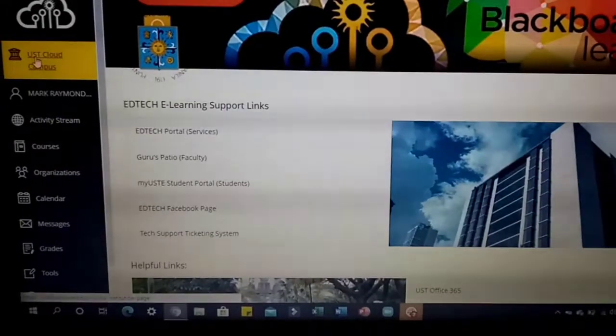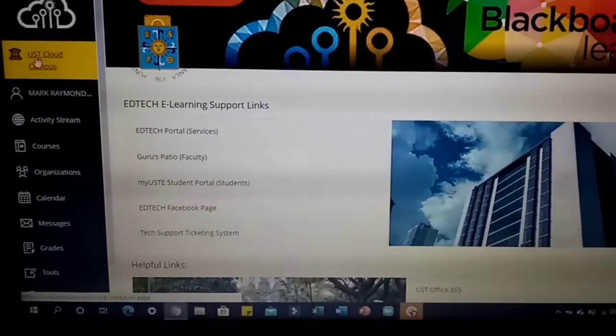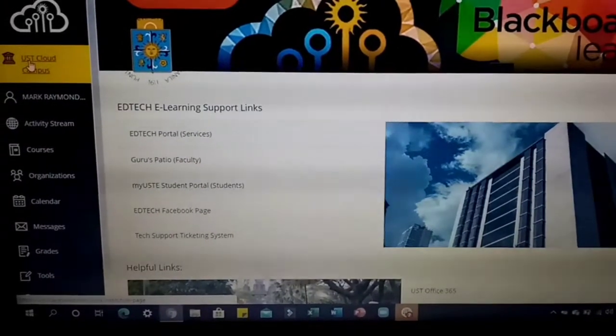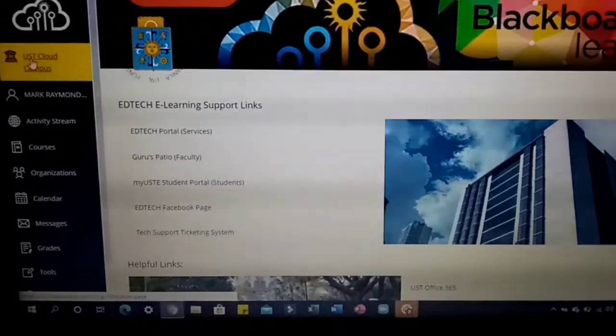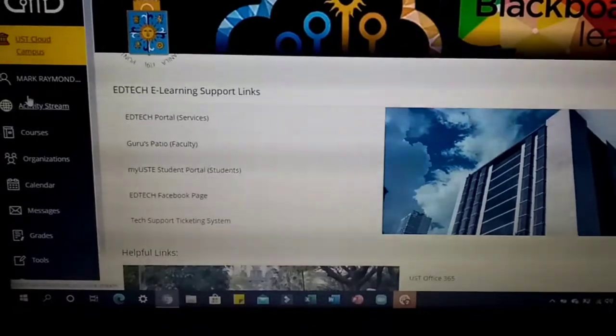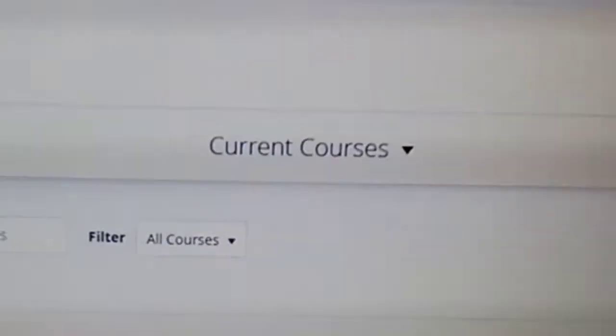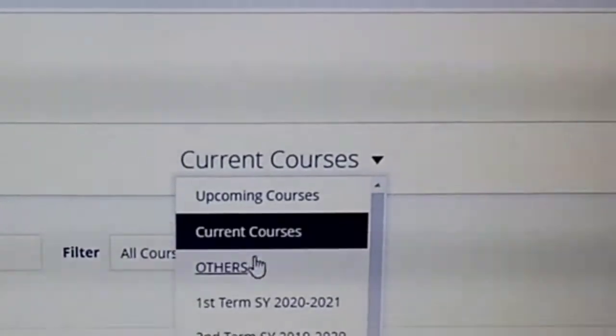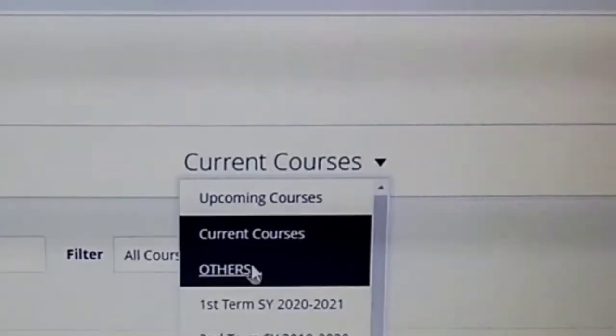Okay guys, we're now on the UST Cloud Campus using Blackboard. For the orientation, we need to go to Courses, then after that, change the filter to 'Others' — that's where the orientation is.